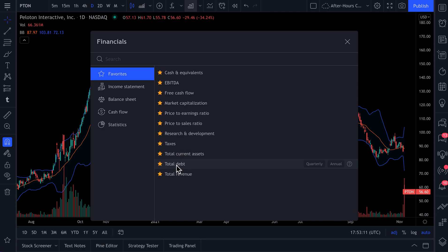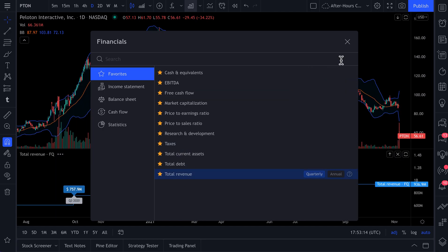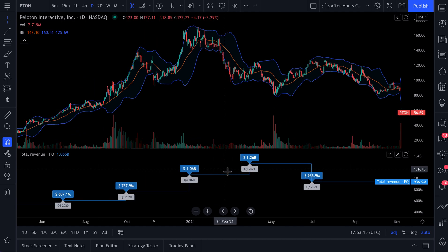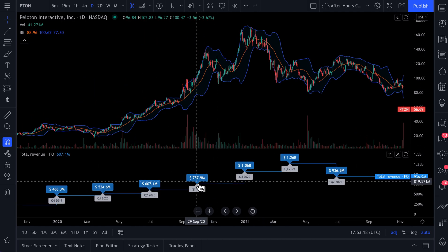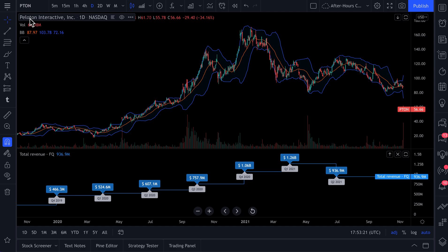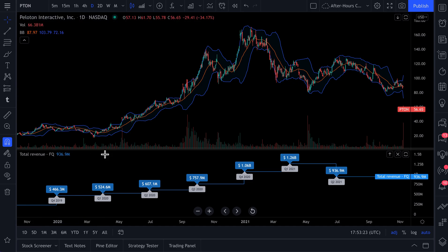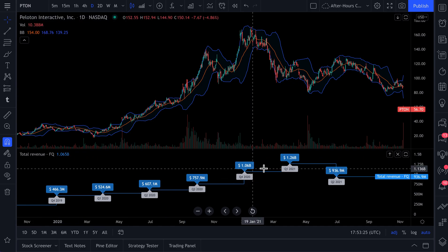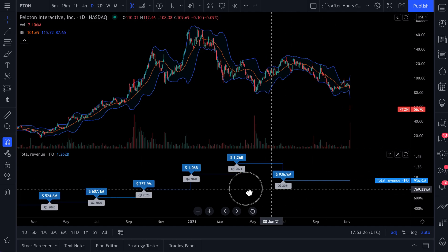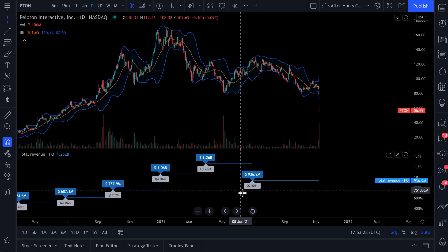You can favorite even things like taxes, total debt, or total revenue. When we click total revenue, you'll see at the bottom of the chart the total revenue for this company. This is Peloton, PTON. Here is its revenue by quarter right here on the chart.